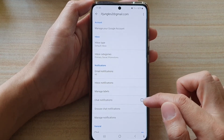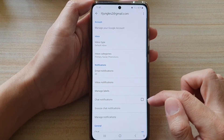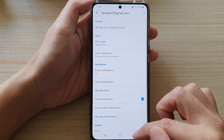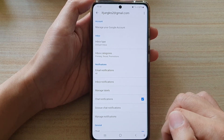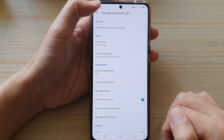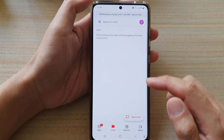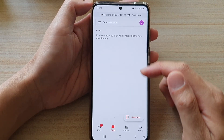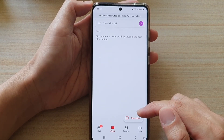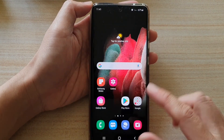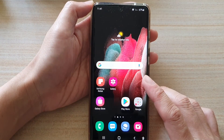Tap on the checkbox to turn it off or turn it on. Then you can tap on the back key at the top to go back to your inbox, or you can just tap on the home screen to go back to your home screen.